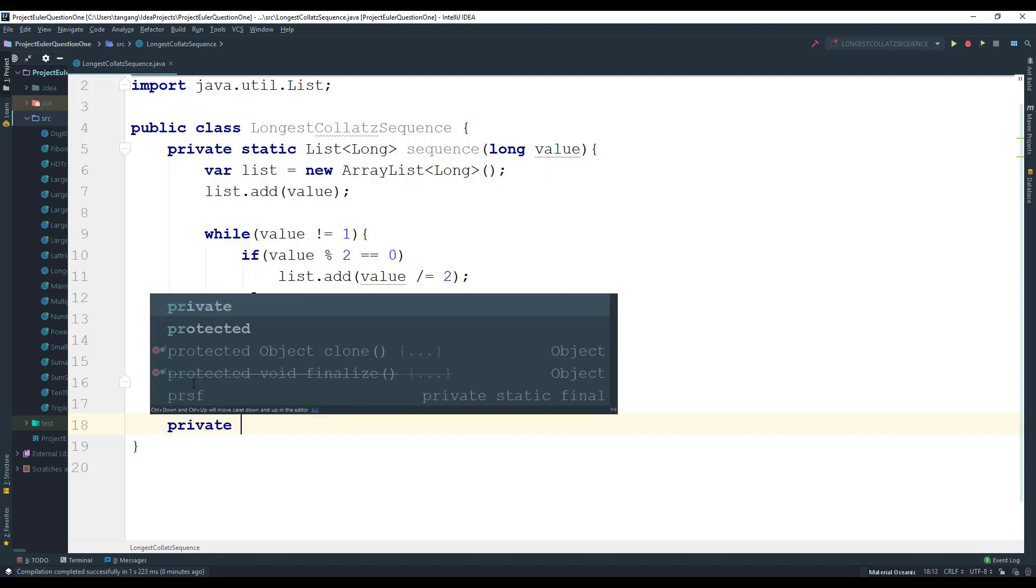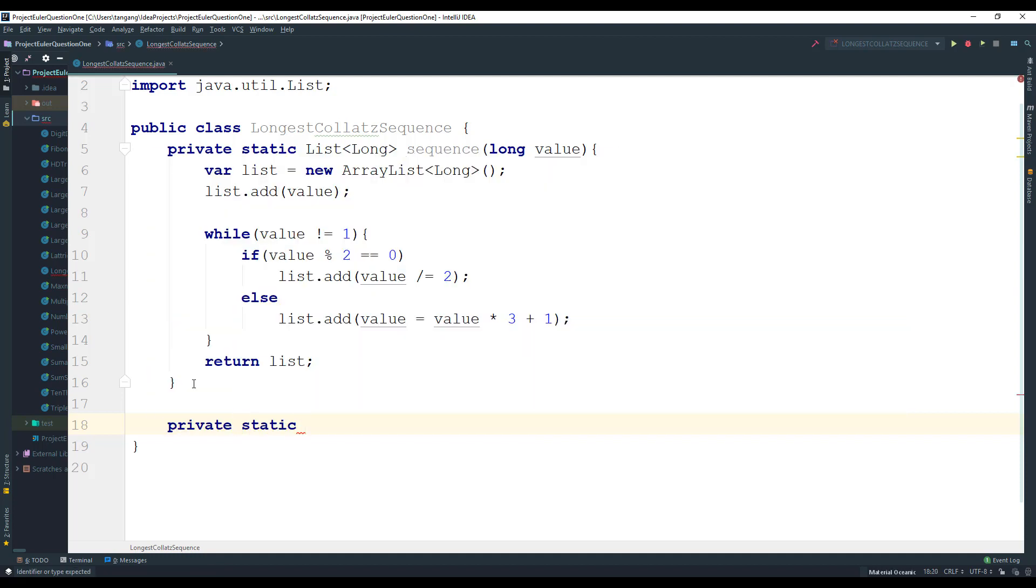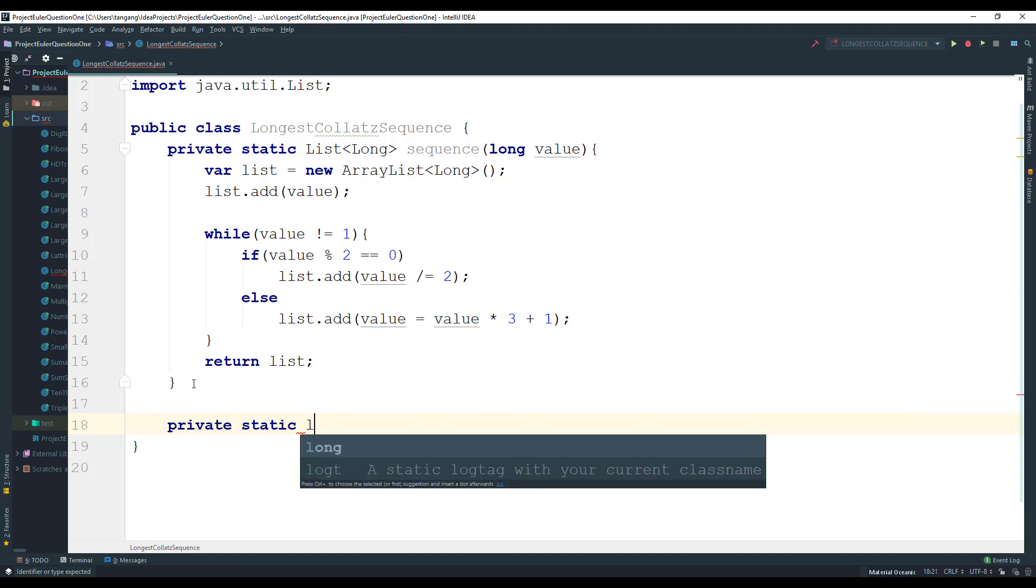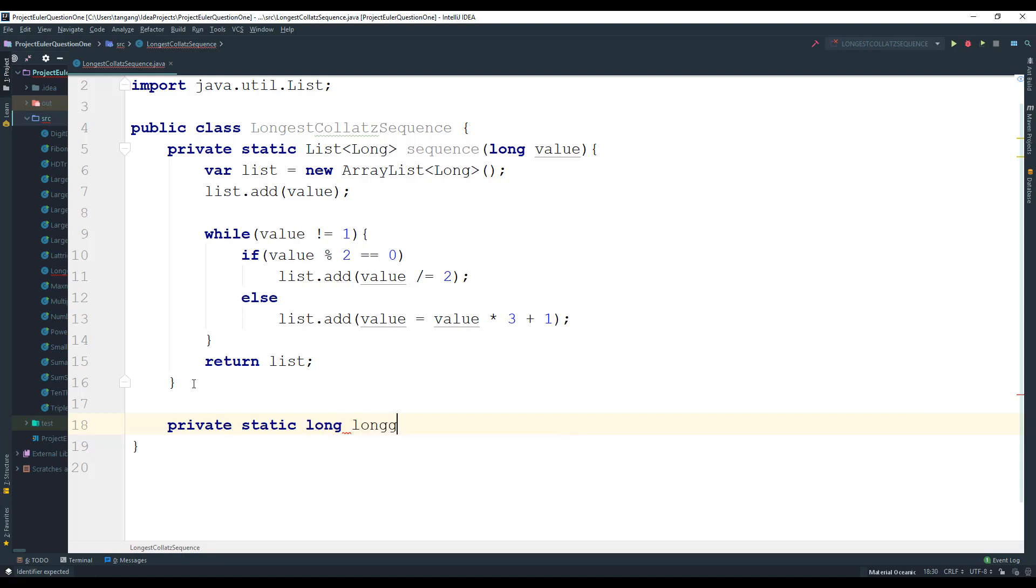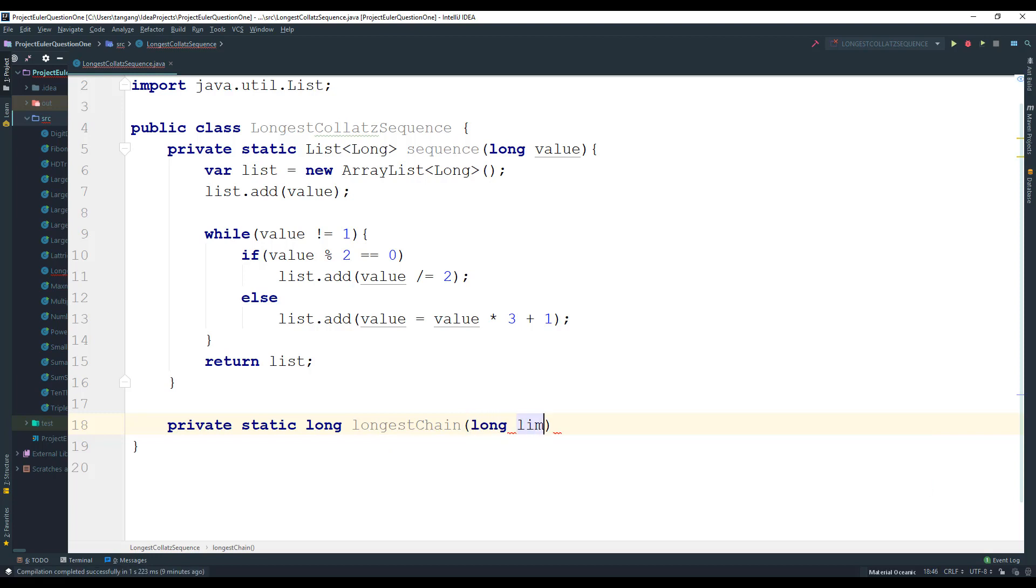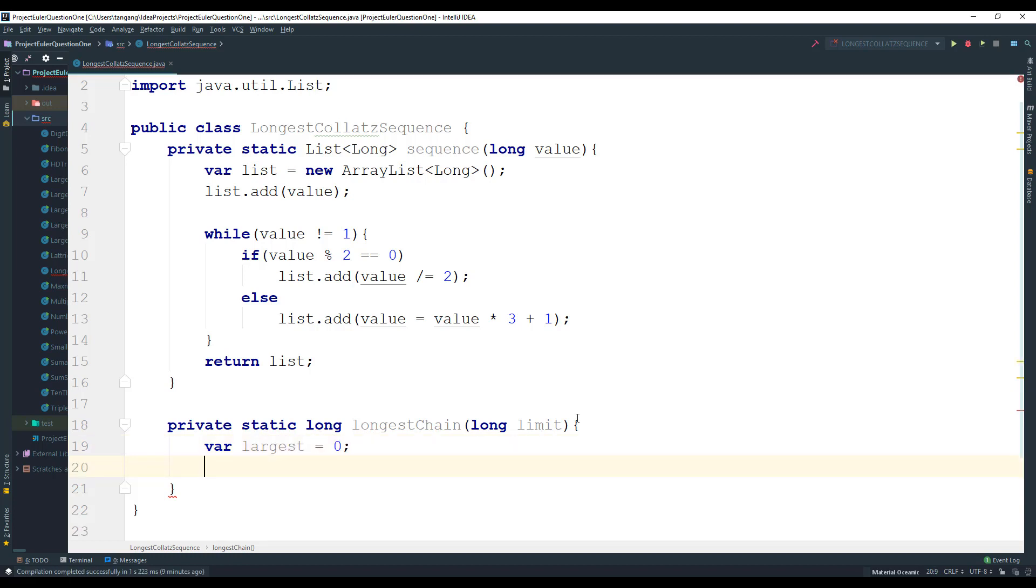So what we're going to do here is just create another static method. I'm going to make this one long and I'm going to call this one longest chain. And this is going to take in the limit. So what we need first is to keep the largest that we find, and then next thing I want to do is we need to keep the value that we find. So I'm going to say value equals zero.